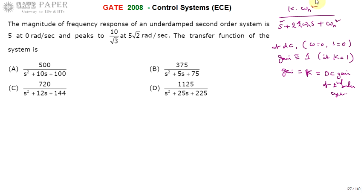We need three values to write the transfer function: k, omega_n, and zeta. If we know k, zeta, and omega_n, then we can write the transfer function.